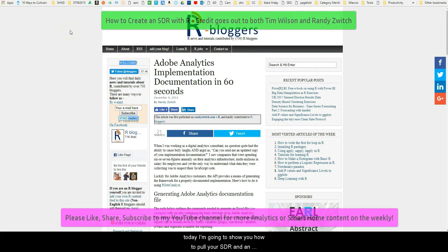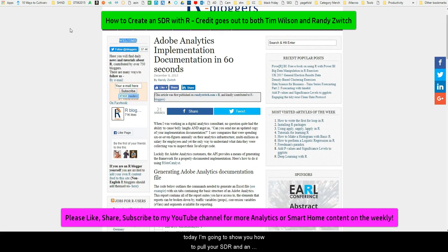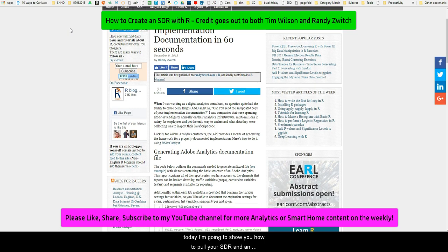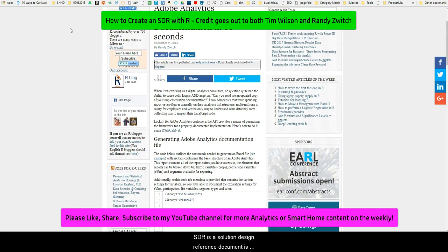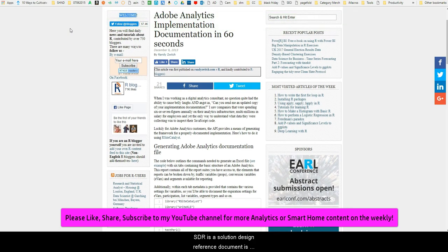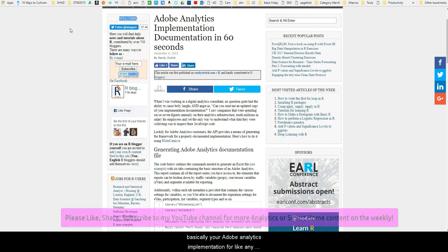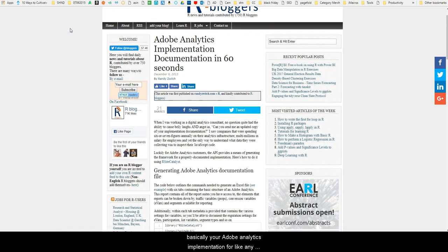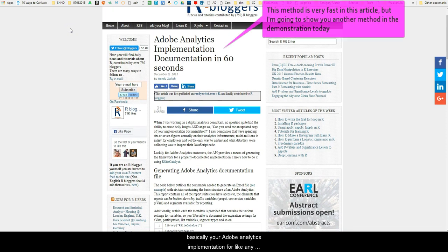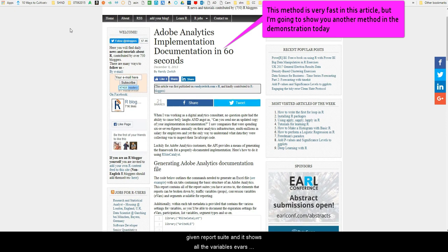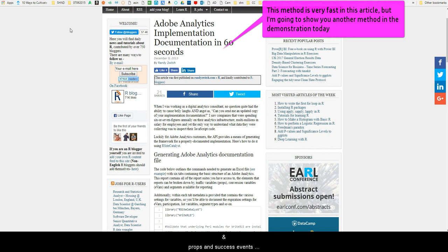Alright guys, so today I'm going to show you how to pull your SDR. An SDR is a Solution Design Reference Document. It's basically your Adobe Analytics implementation for any given report suite, and it shows all the variables, evars, props, and events—success events, metrics—that are basically set up, enabled, or disabled on a site.